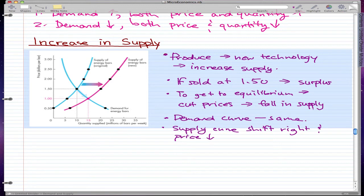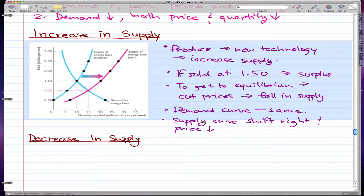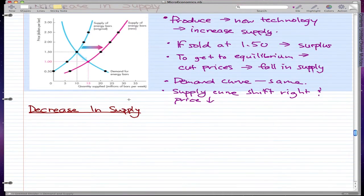The last video covered an increase in supply, so now let's do a decrease in supply. It's pretty intuitive — it does the opposite of an increase in supply. When supply is decreasing, the supply curve shifts left instead of right.